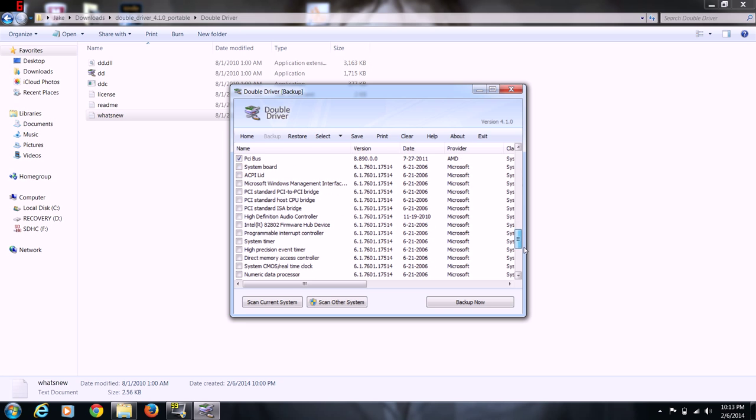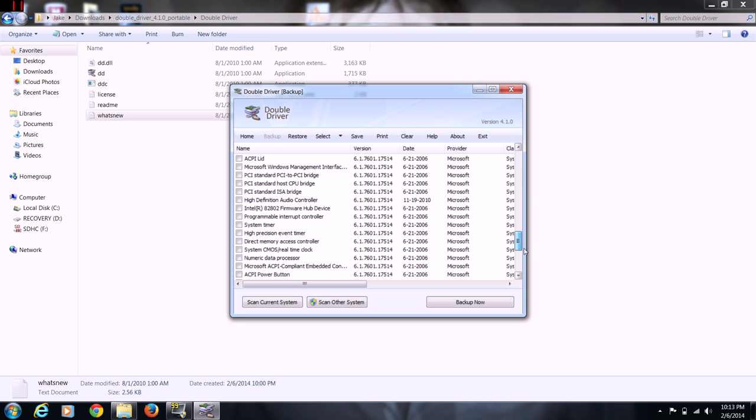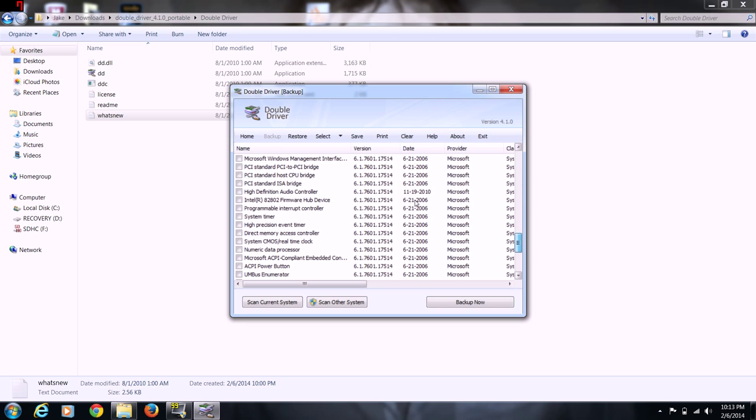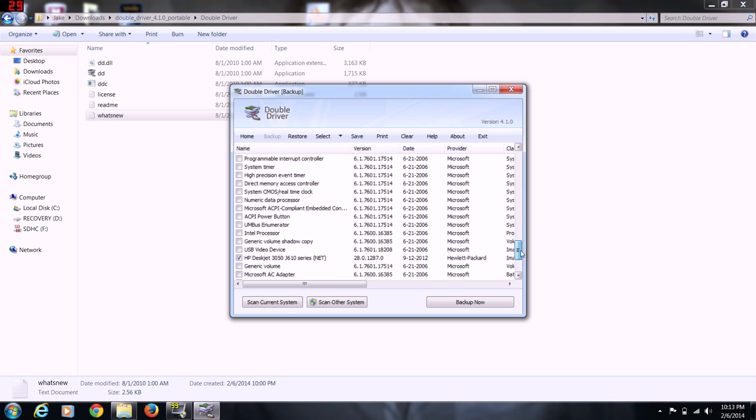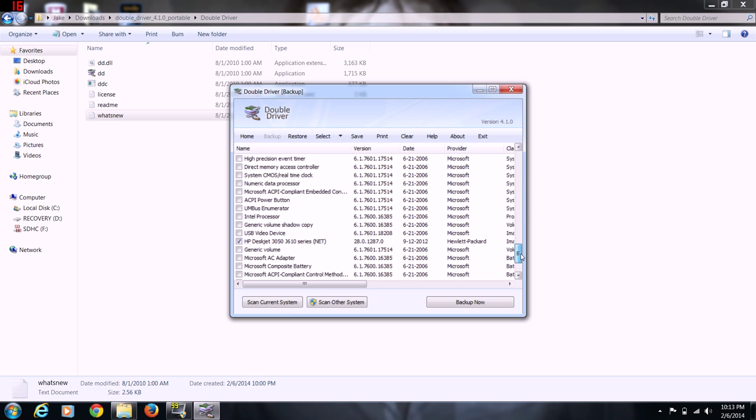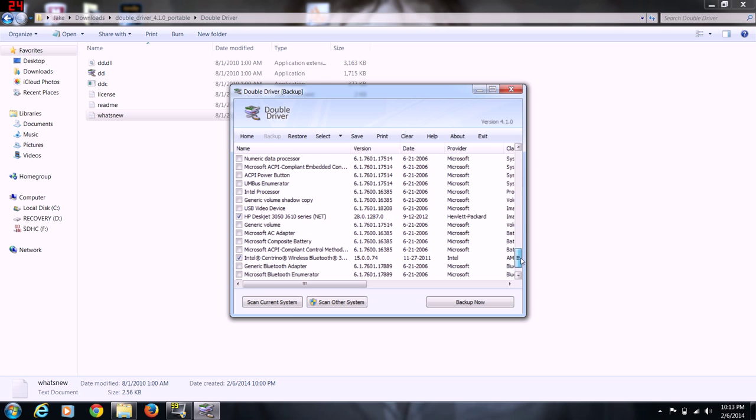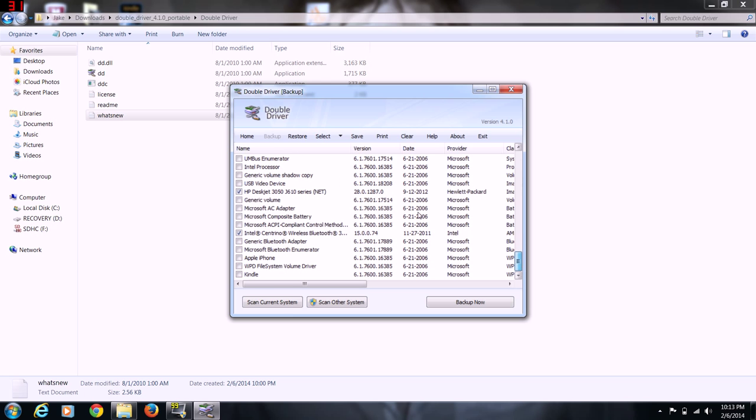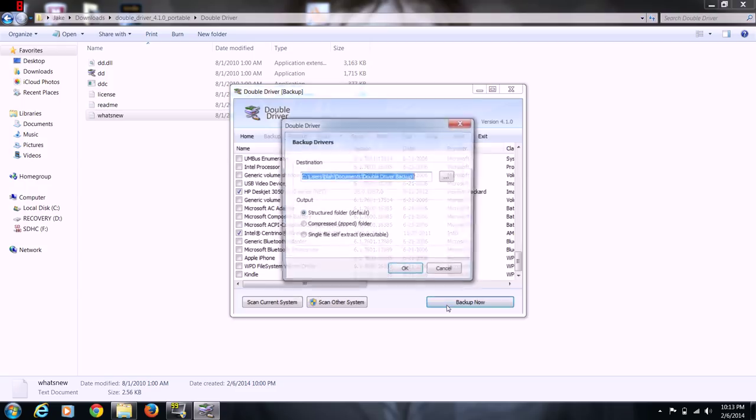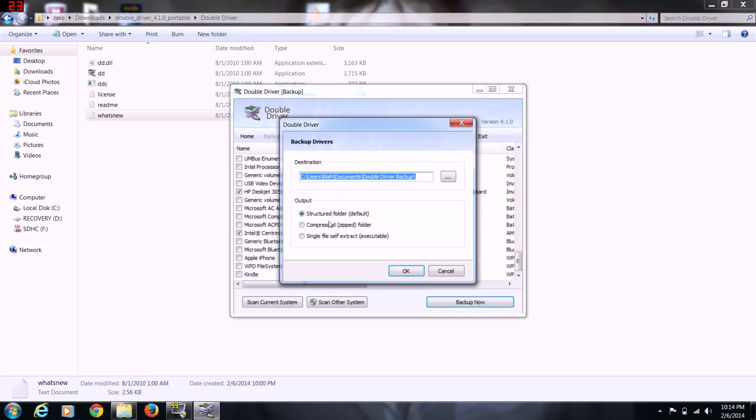All this stuff here you can click and if you want it all, you can put it all on there. It's got the Bluetooth and all that. So you can tell it backup now once you're happy with the selection. And you can put it in the structure folder, single file, self-extract executable, compressed zip folder. I'm going to do just the default and see what happens.